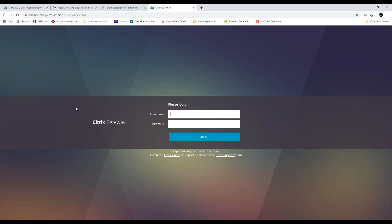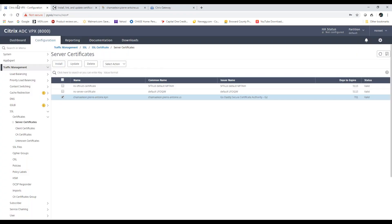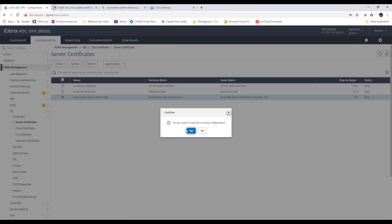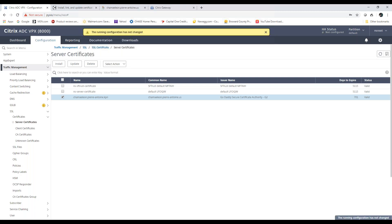I'm going to hit OK. And as you can see, I'm done. I'm just going to hit Save. And that's it — your certificate has been updated.